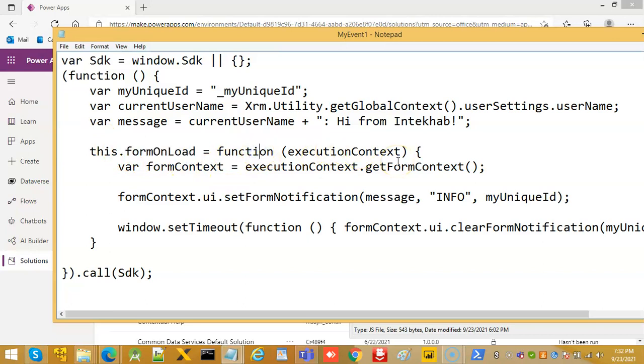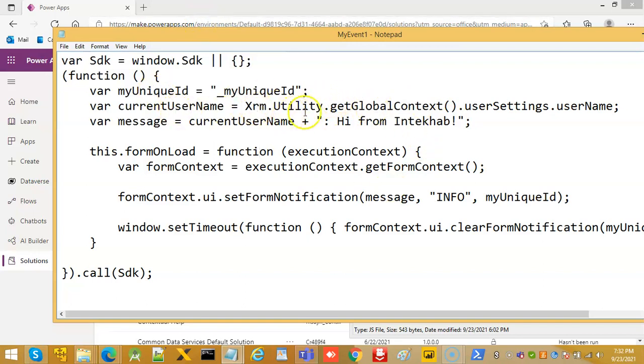Execution context. So, we have to pass the execution context from our model-driven page. This is get XRM utility, get global context, user settings, user name.